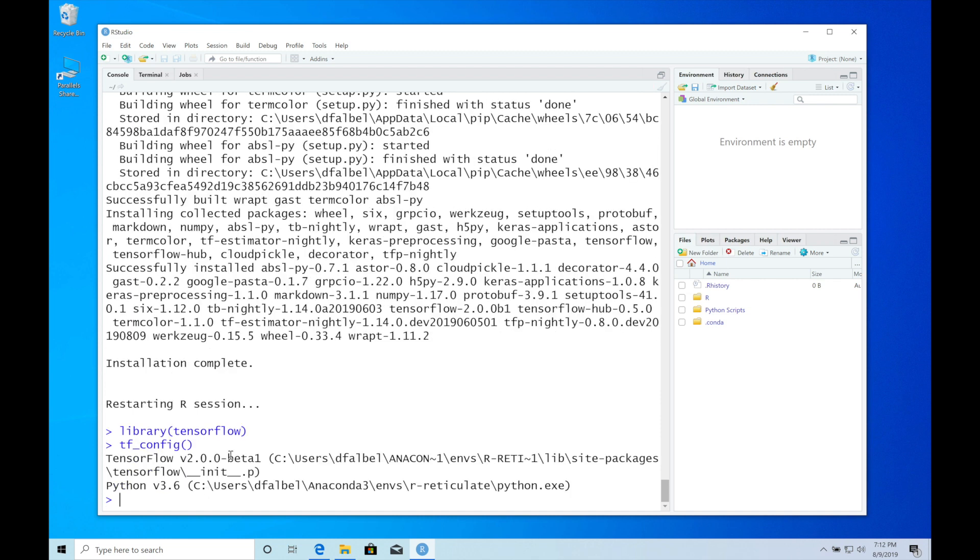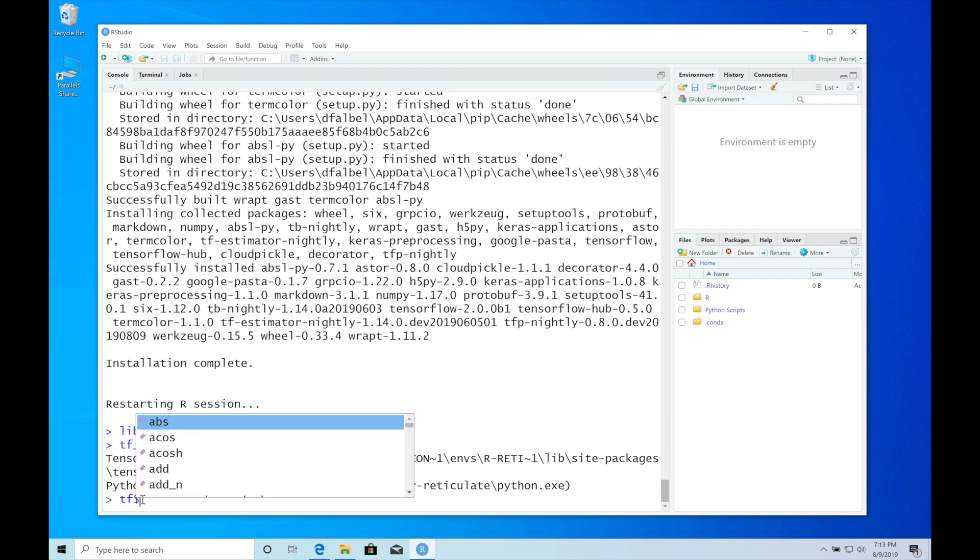You can see that we have 2.0.0 beta 1 installed into Python 3.6. We can now use any TensorFlow function by using tf$ and the name of the function.